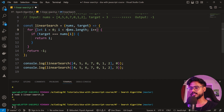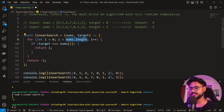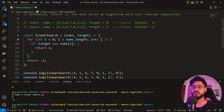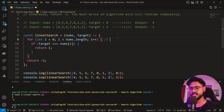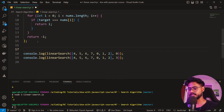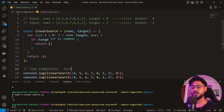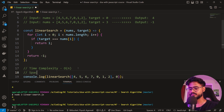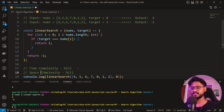For time and space complexity: we have one for loop that runs nums.length times — seven in this case — so that gives us O(n) time complexity. For space complexity, we're not creating any new variables or occupying any space, so the space complexity is O(1).